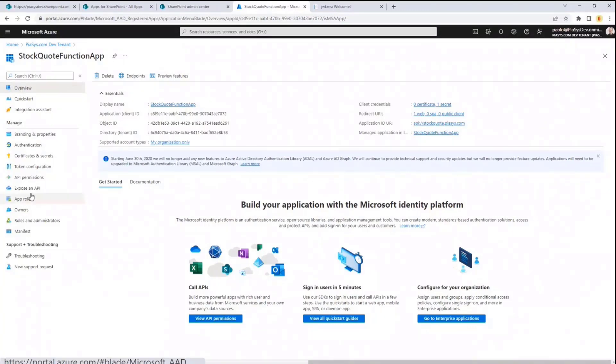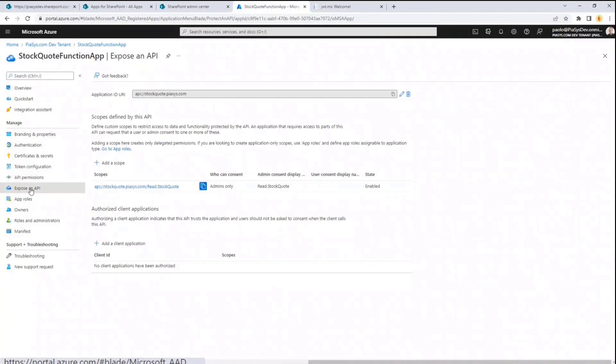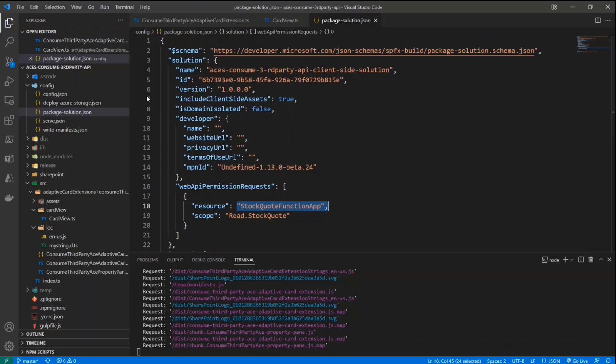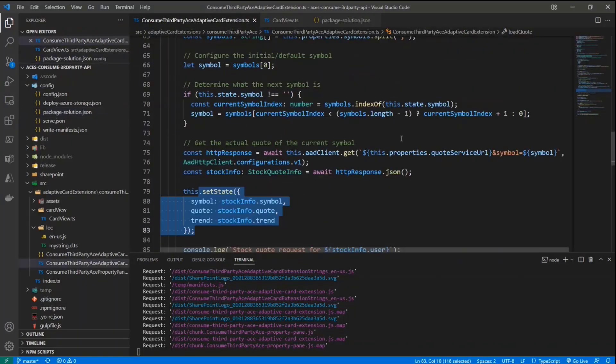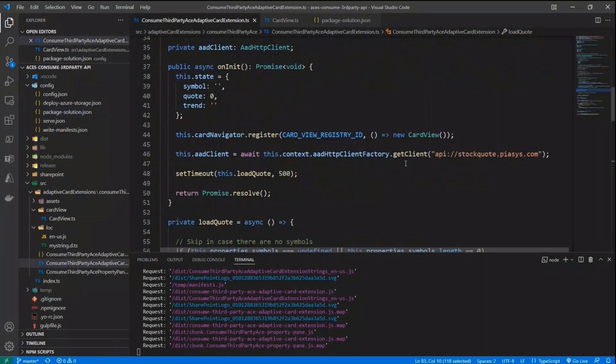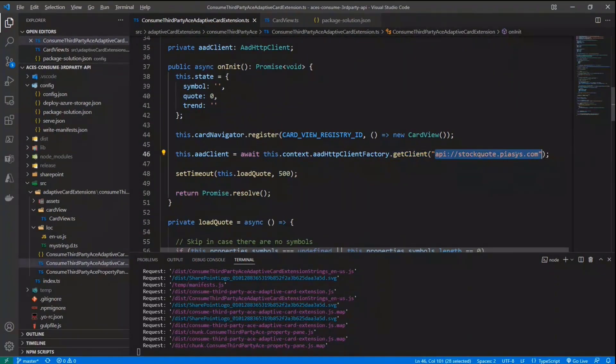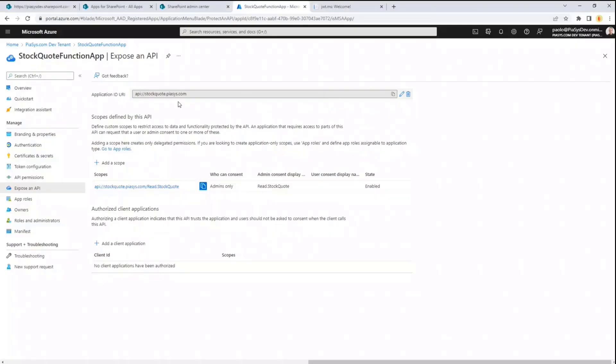I declared this application, I registered it, and I decided that I wanted to expose an API. This is the unique URI of my application. And again, this is the value that we use in SPFX when we create a client through an AAD HTTP client factory. So this is the unique URI of my exposed API, and this is the permission that I'm requesting the grant for. So I registered the application in Azure AD.